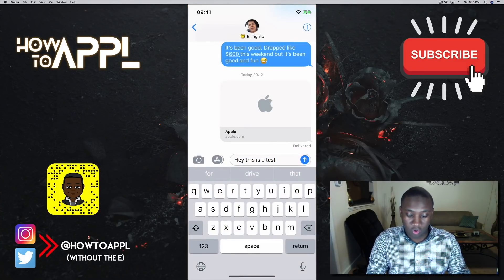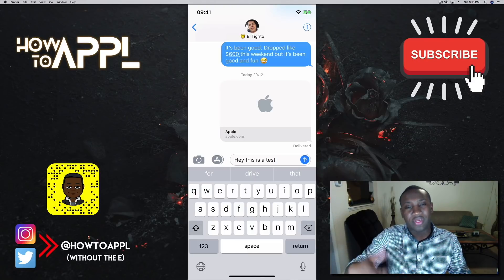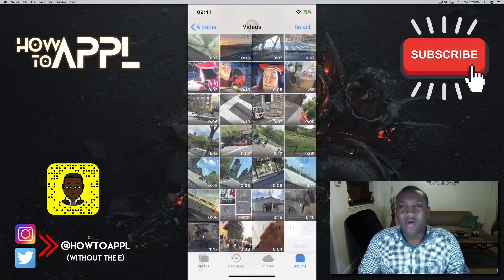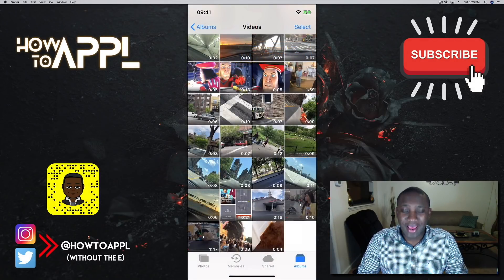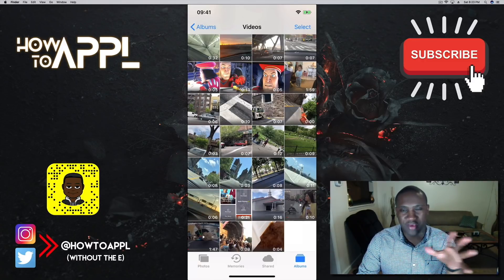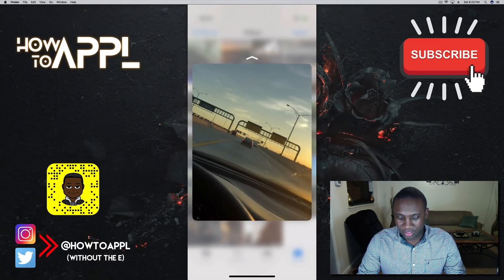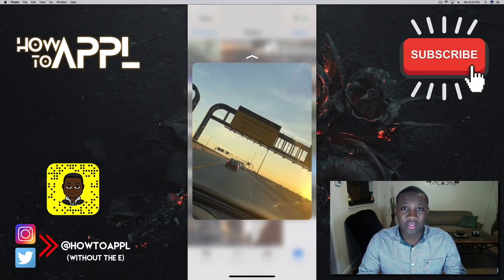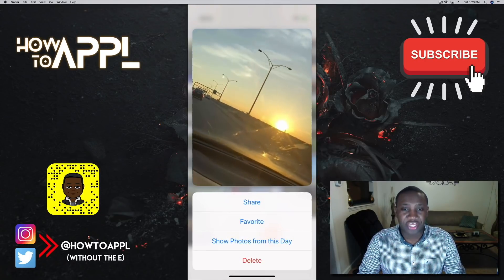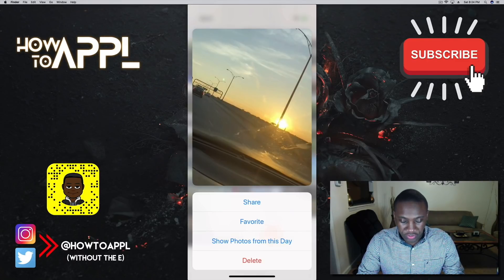You can slide over to get different screen effects within iMessage — those are just a few things you can do with force touch inside the app to enhance your experience. In the Photos app, you can lightly force touch on a video or photo to get a preview without fully opening it, and slide up to share, favorite, show photos from that day, or delete.